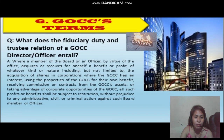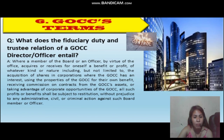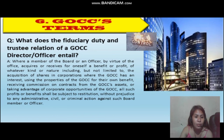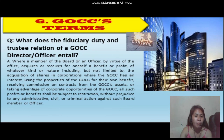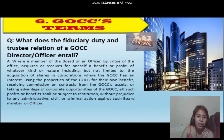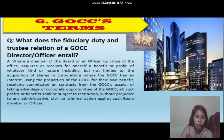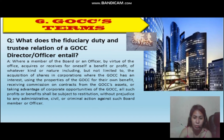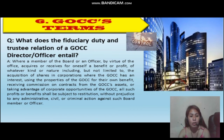What does the fiduciary duty in relation to a GOCC director or officer entail? Where a member of the board or an officer, by virtue of the office, acquires or receives for oneself benefits or profits of whatever kind or nature, including but not limited to the acquisition of shares in corporations from the GOCC as an entrustee, using the properties of the GOCC for their own benefit, receiving commissions on contracts from the GOCC assets, or taking advantage of corporate opportunities of the GOCC — all such profits or benefits shall be subject to restitution without prejudice to any administrative, civil, or criminal actions against such board member or officer.